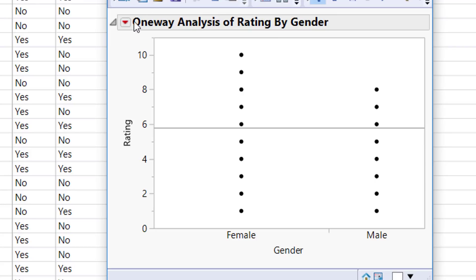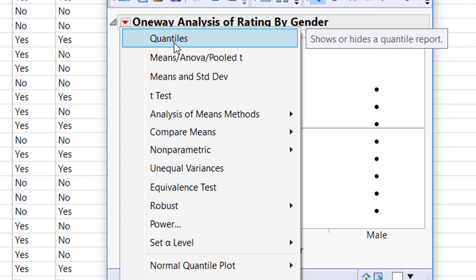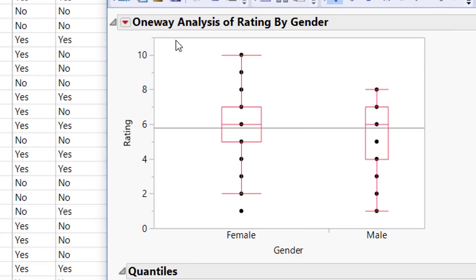To add the box plot, go ahead to the red arrow and click on Quantiles. This will add in a box plot for you.